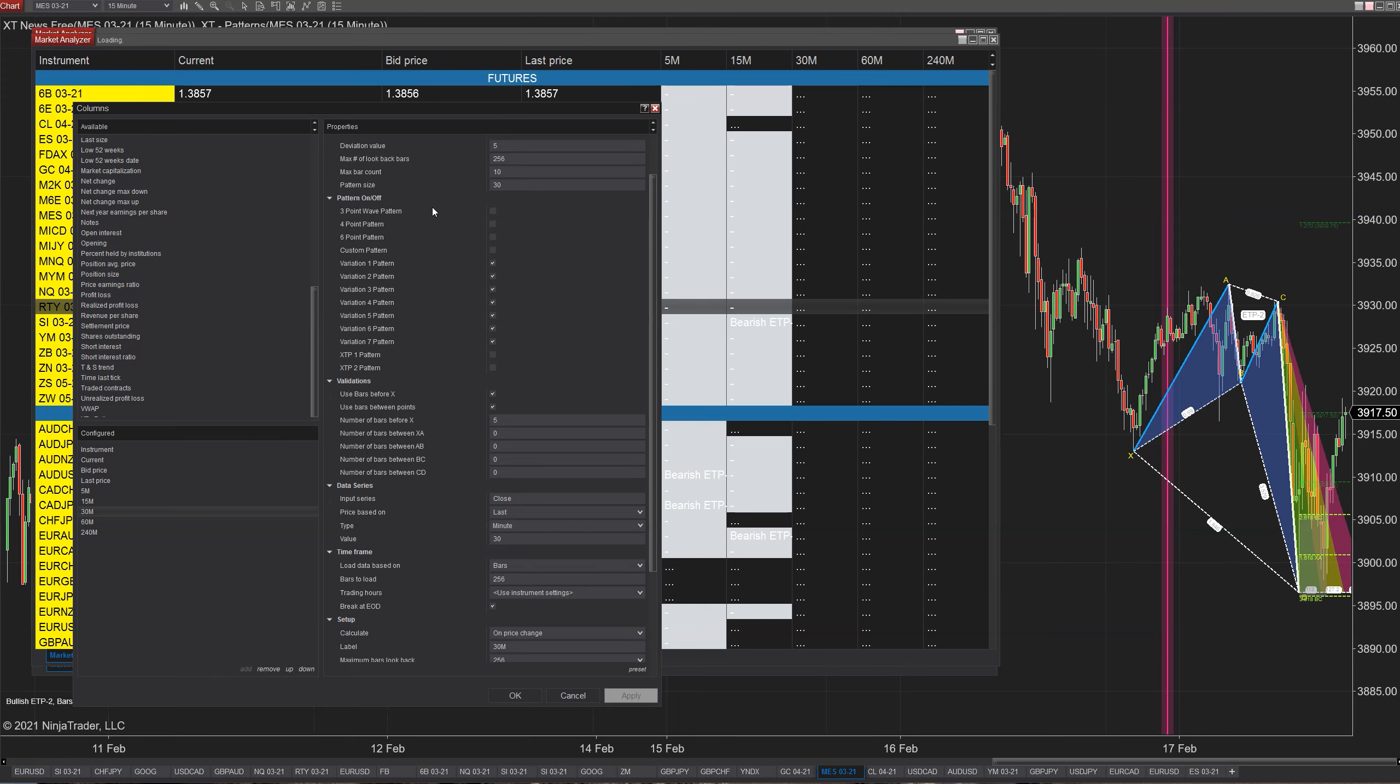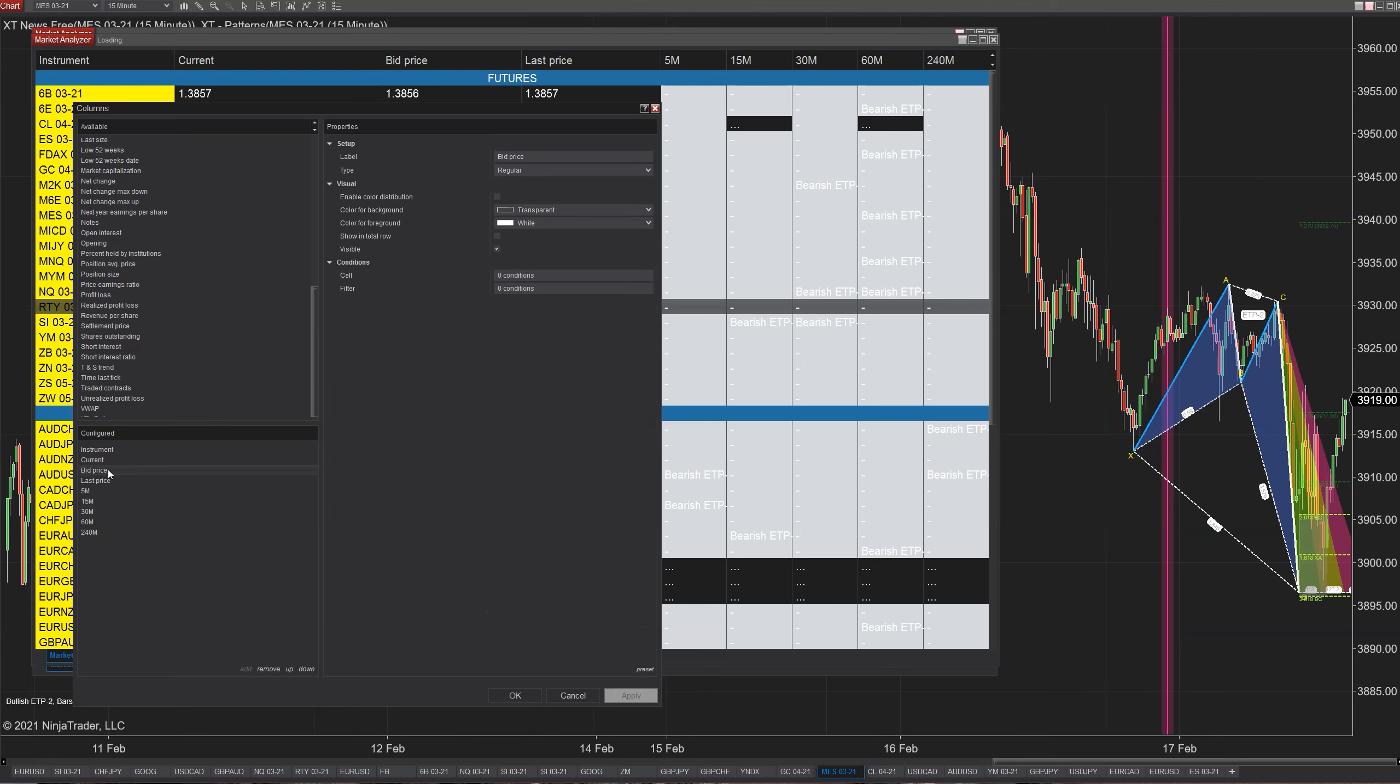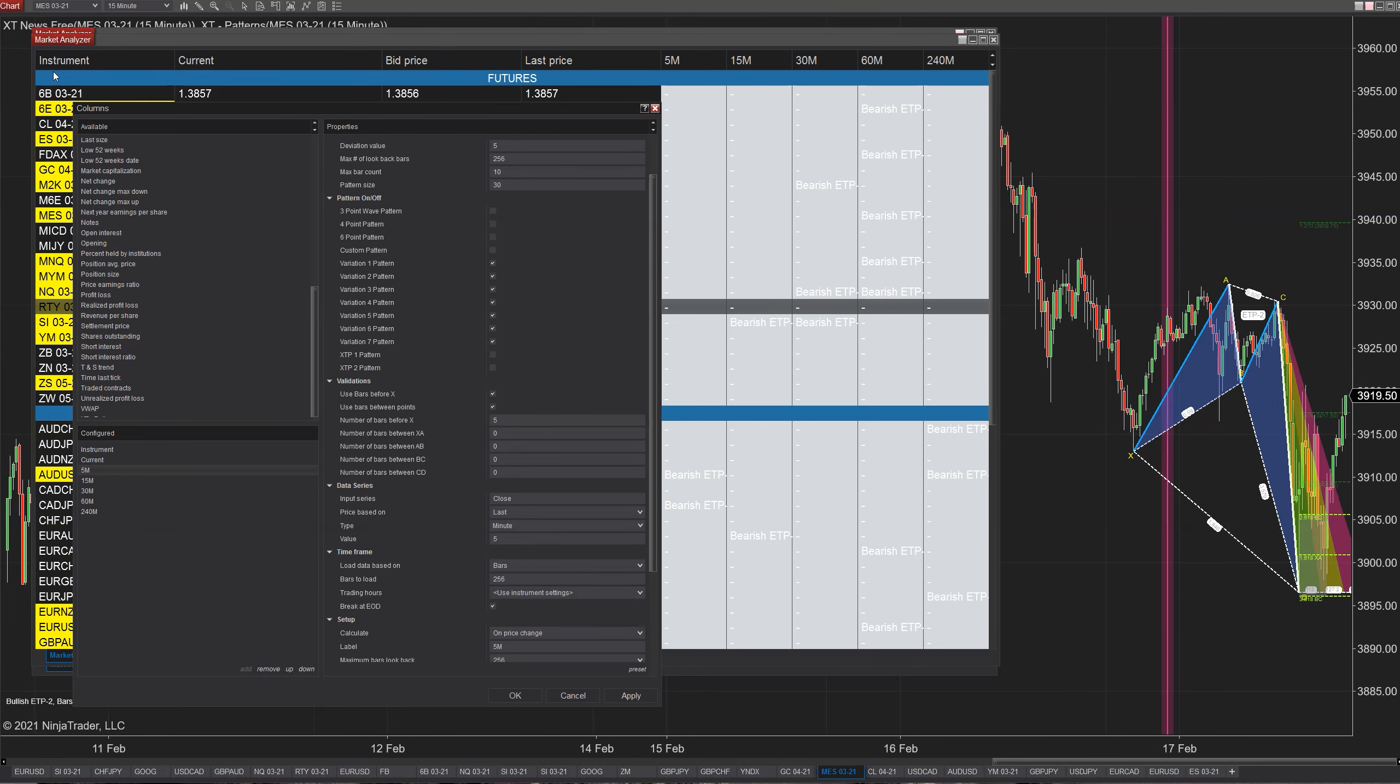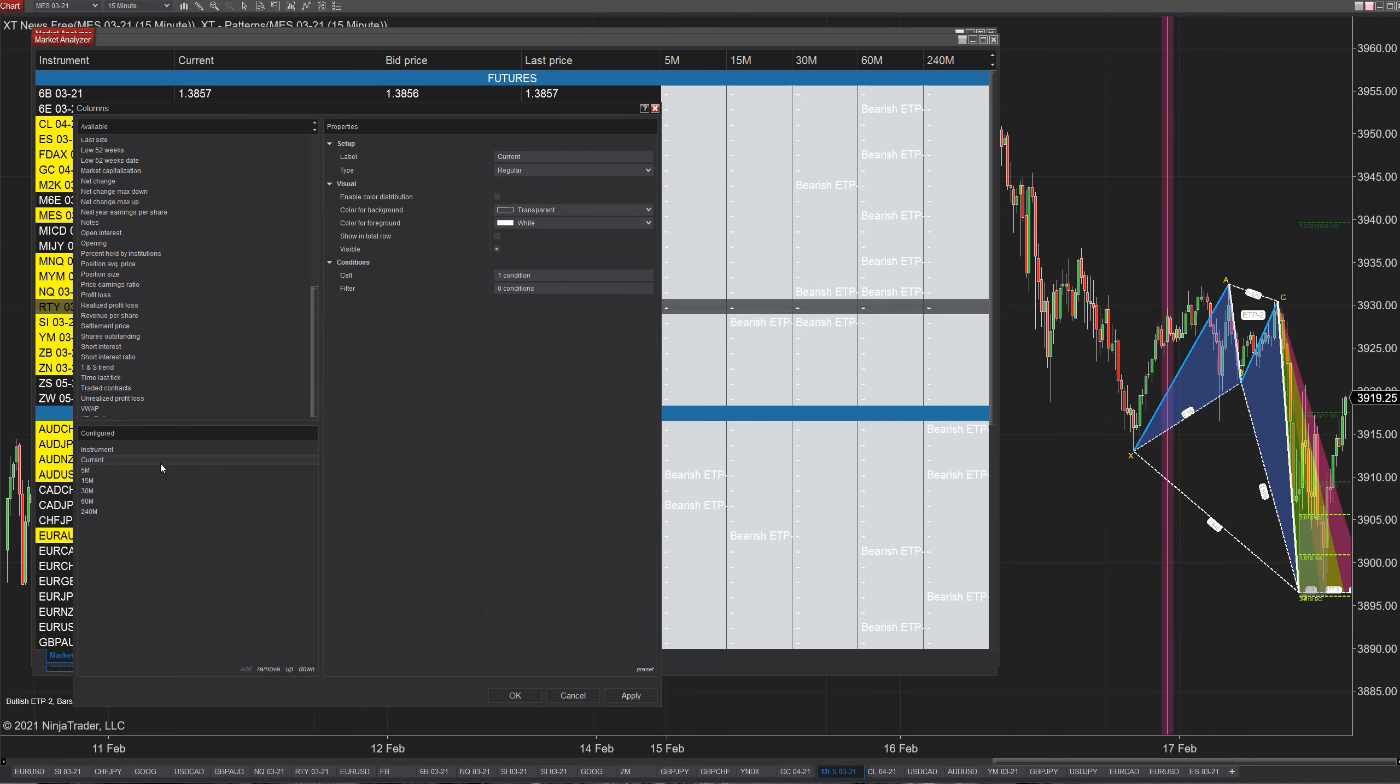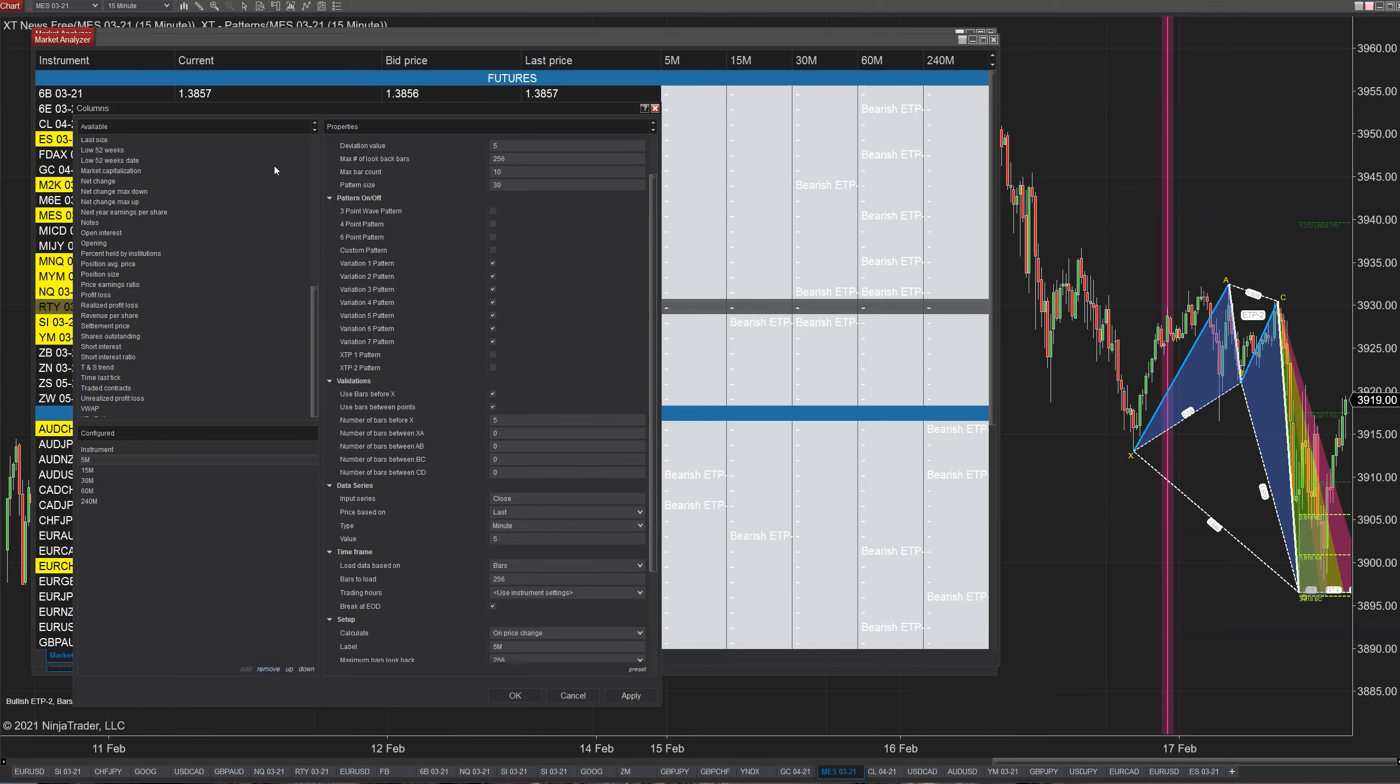Once you've done that, essentially your last thing after you configured your columns and configured your instruments is making this thing more useful, making it do something. I'm also going to take this opportunity to remove my bid price and last price, because I don't want that on there. So it will just be the instrument and what patterns are going to be on it.